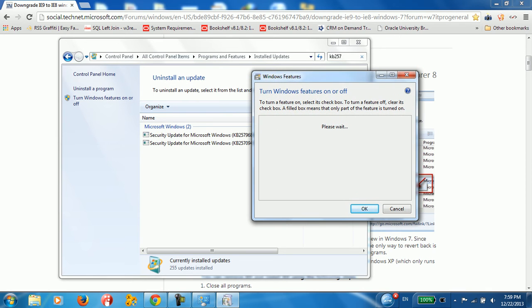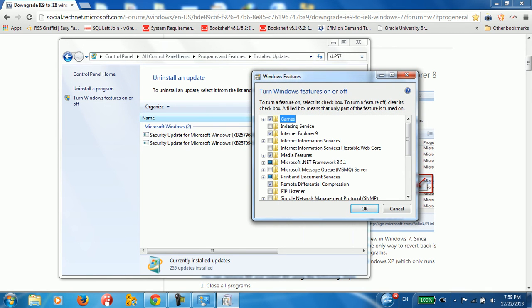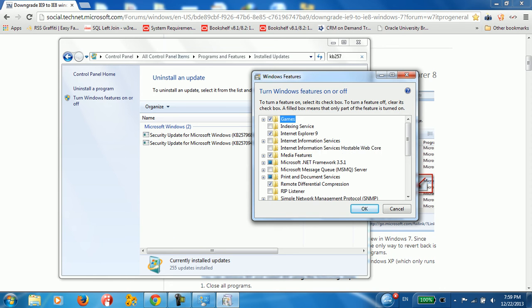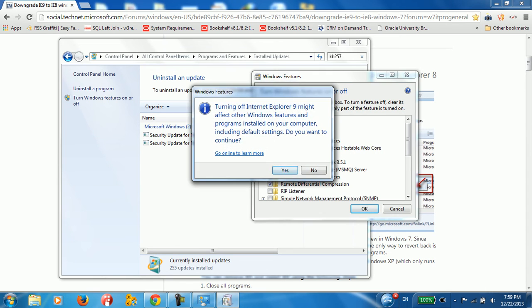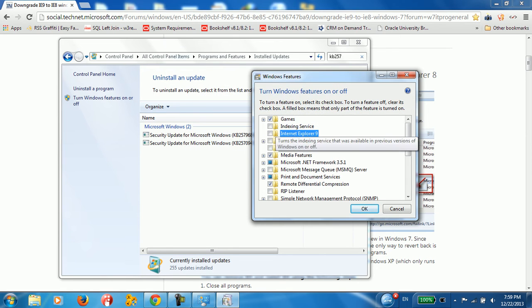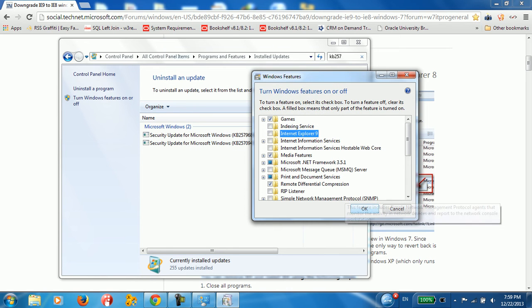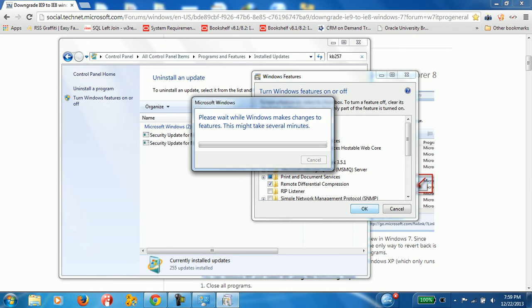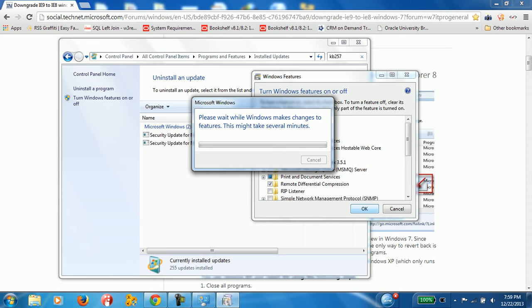So just uncheck this checkbox here, click yes, and after that click OK. This is gonna take some time, but after that you're gonna be ready to use IE8. So just restart the computer, you will get IE8 up and running on your machine.